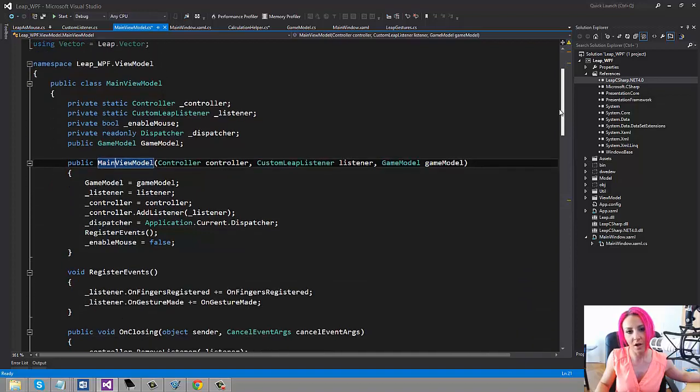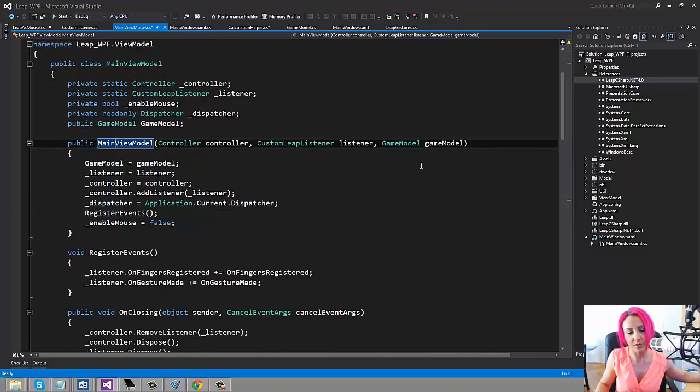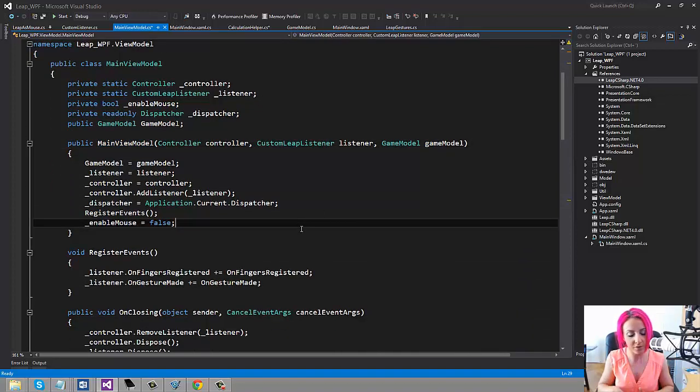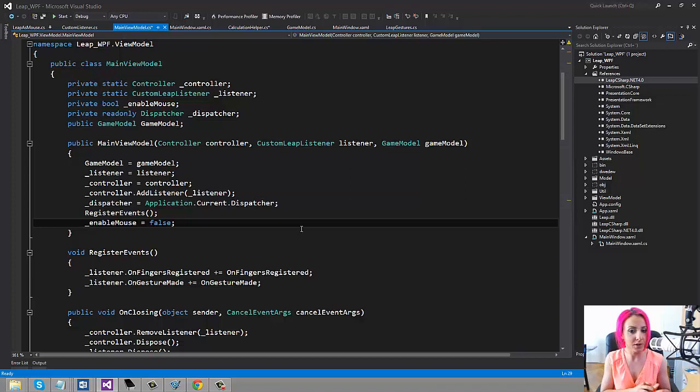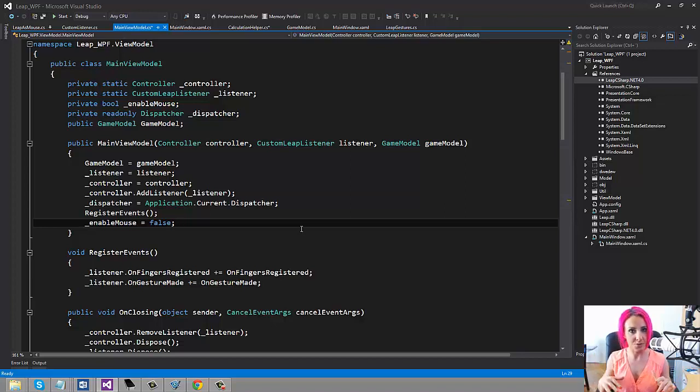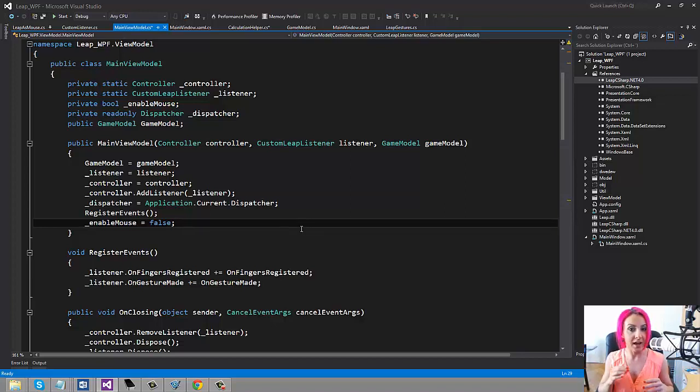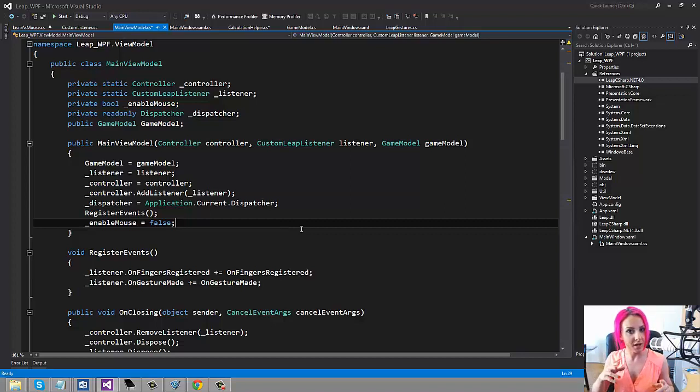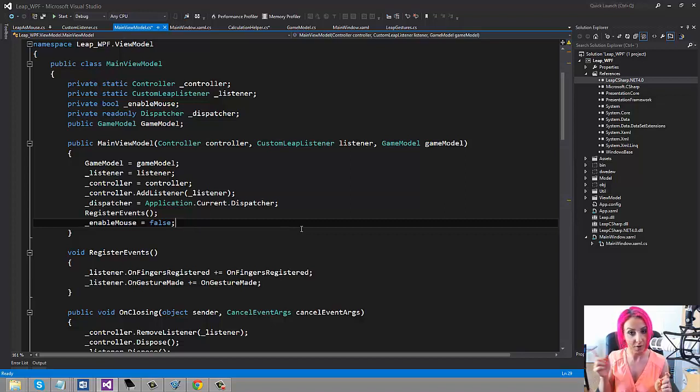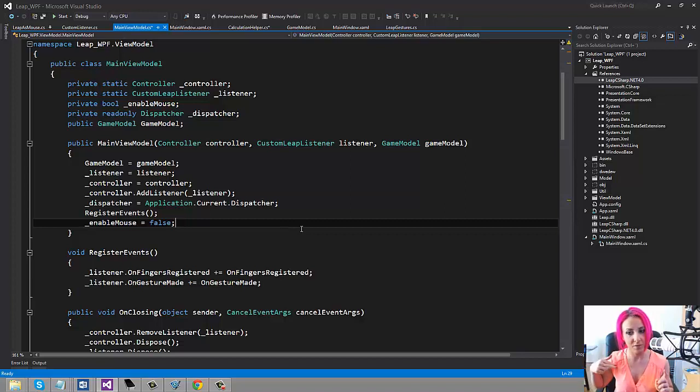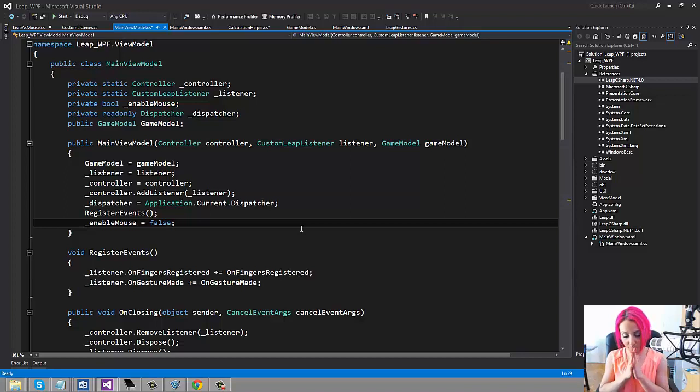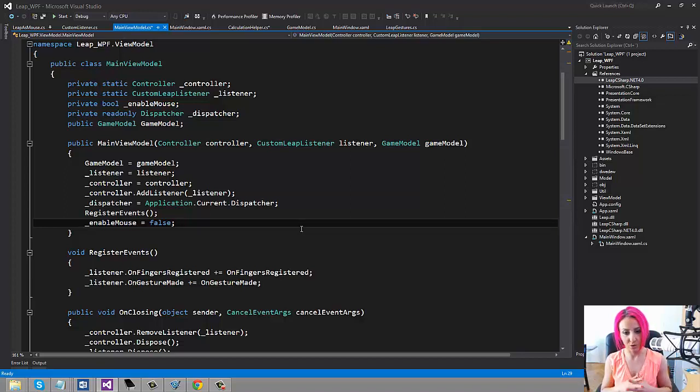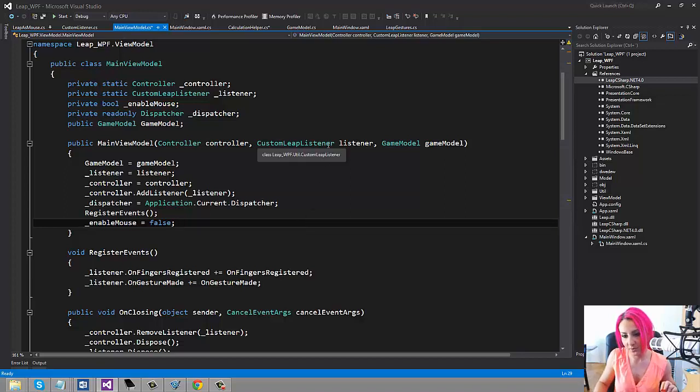Let's now go and have a look at the main view model. When you get started with your very first application, the very very first thing you need to do is create a new controller. You have that controller, and to that controller you can add a listener. Now the listener has quite a few methods, and one of those methods is actually the frame method where it will receive the frames every time a frame is taken. So you add the listener to the controller and I'm going to show you...